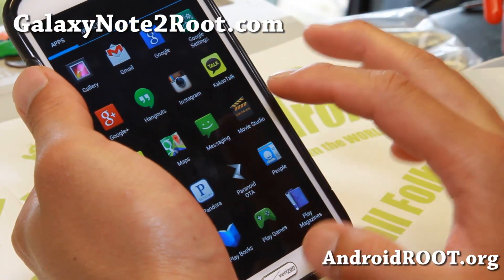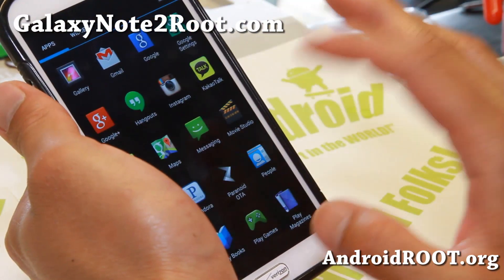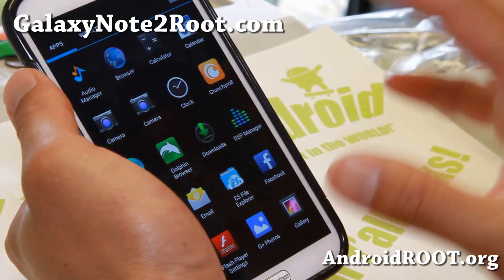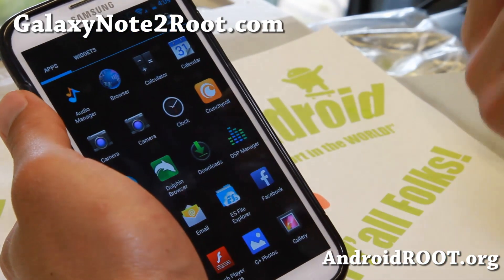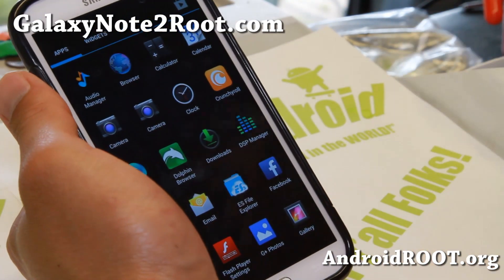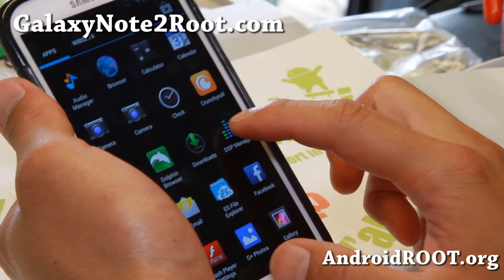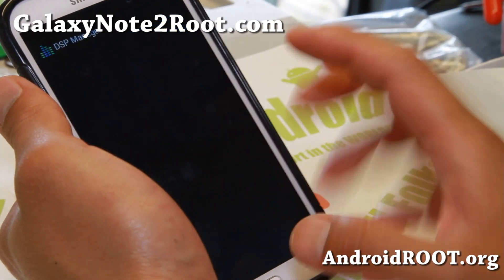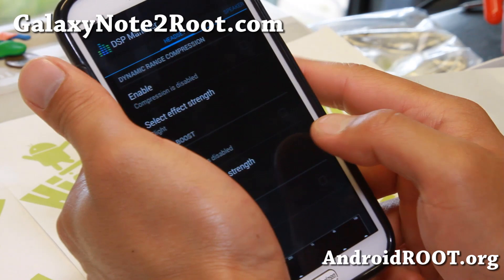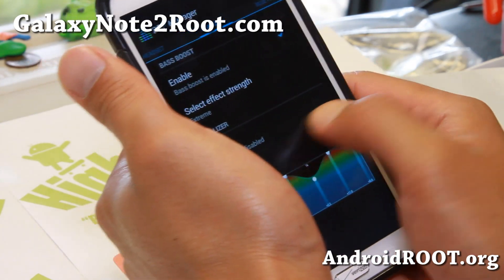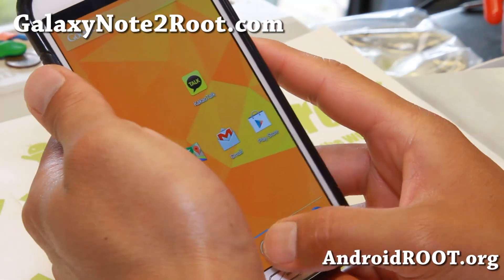What's really changed is the sound. On most earlier Android 4.3 ROMs, volume was very low — that was one of the main complaints. With this version, sound is very loud, and you also get DSP Manager so you can tweak your sound for your headset, Bluetooth, and more.